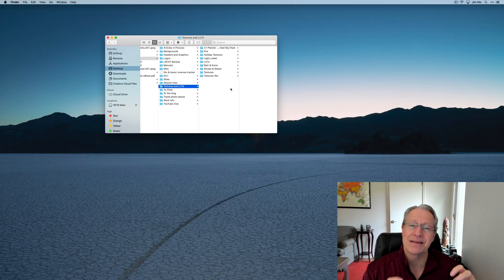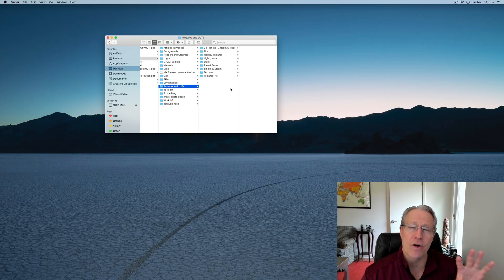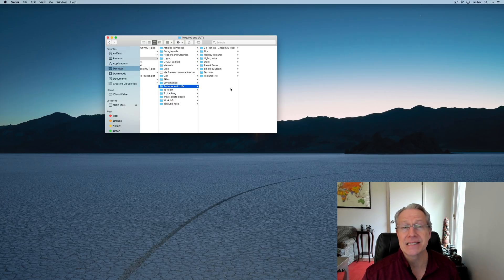So that's tip number five, organize and consolidate your textures, your skies, your LUTs, any kind of overlay or creative assets that you might be using in your edits.